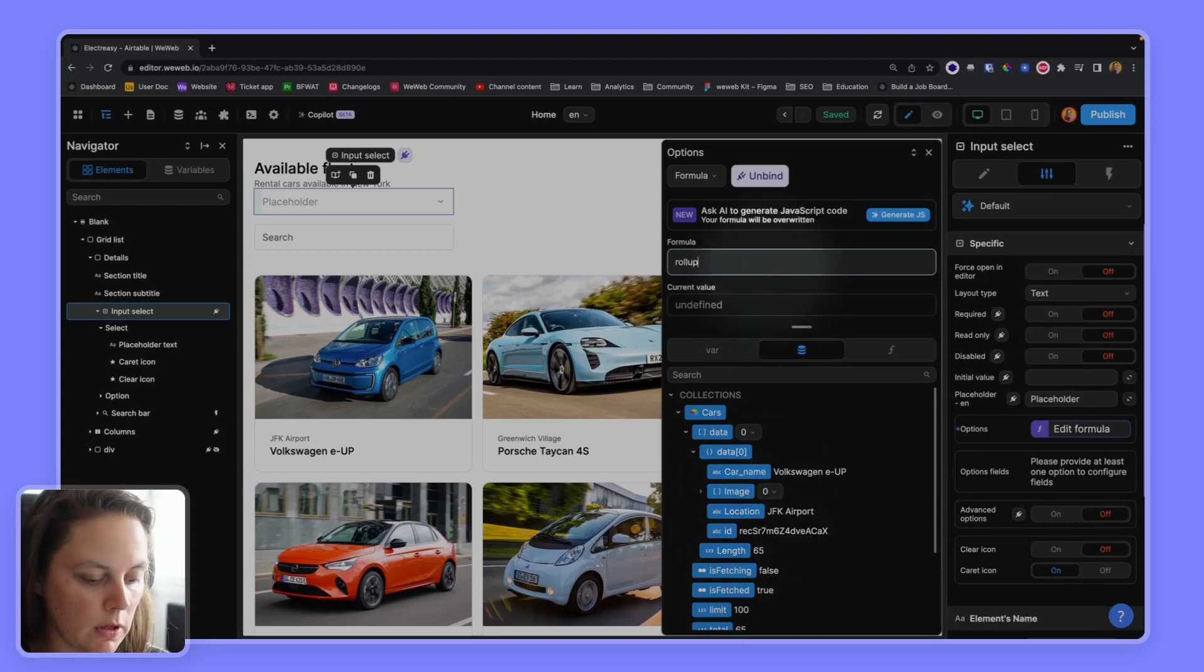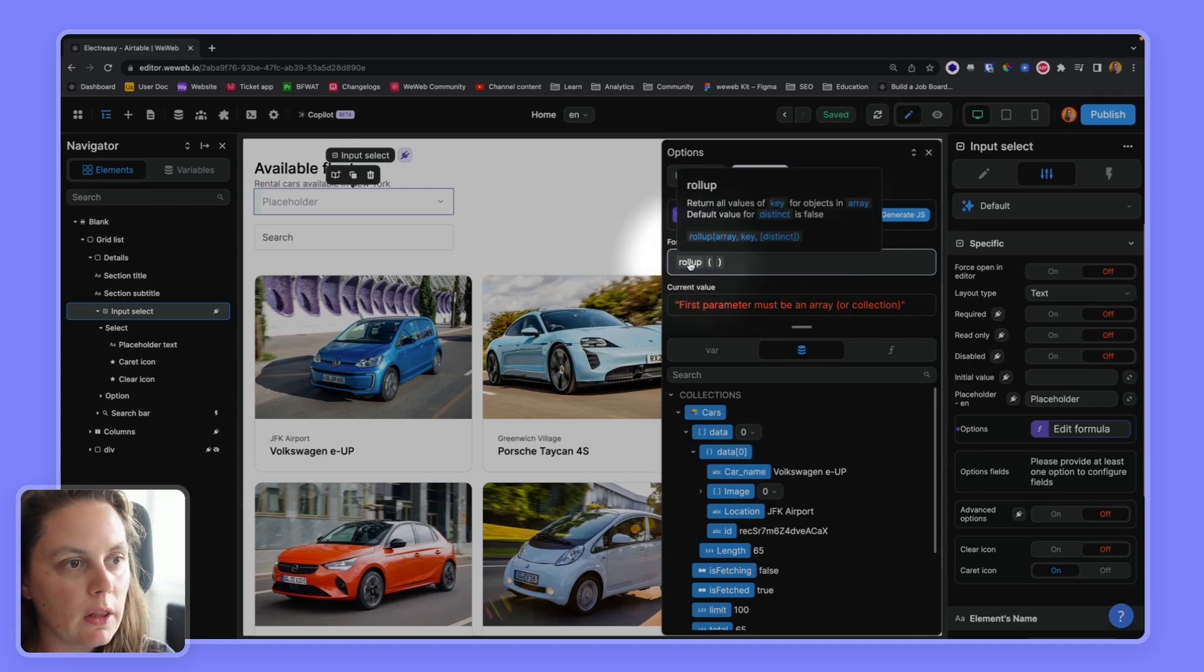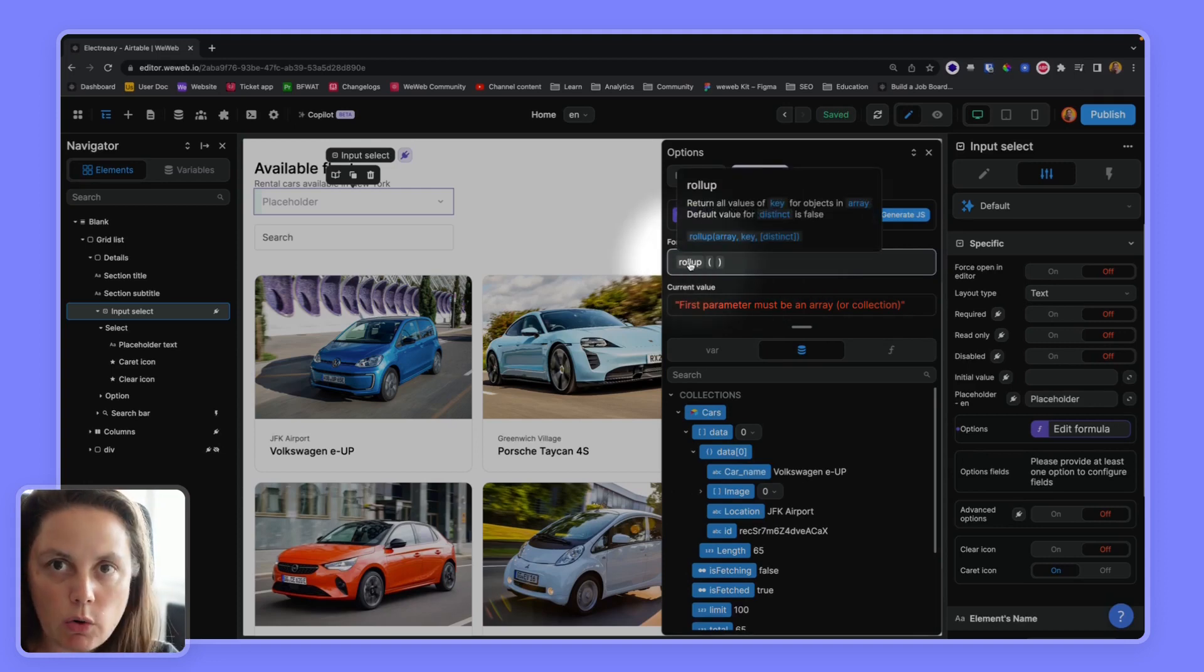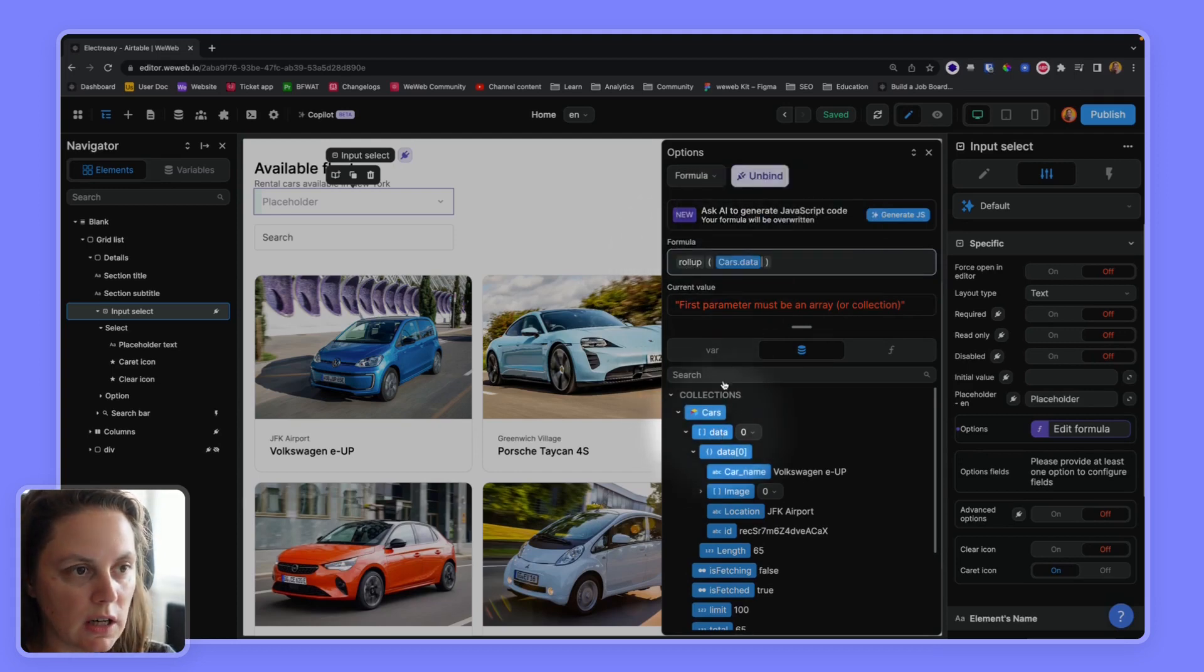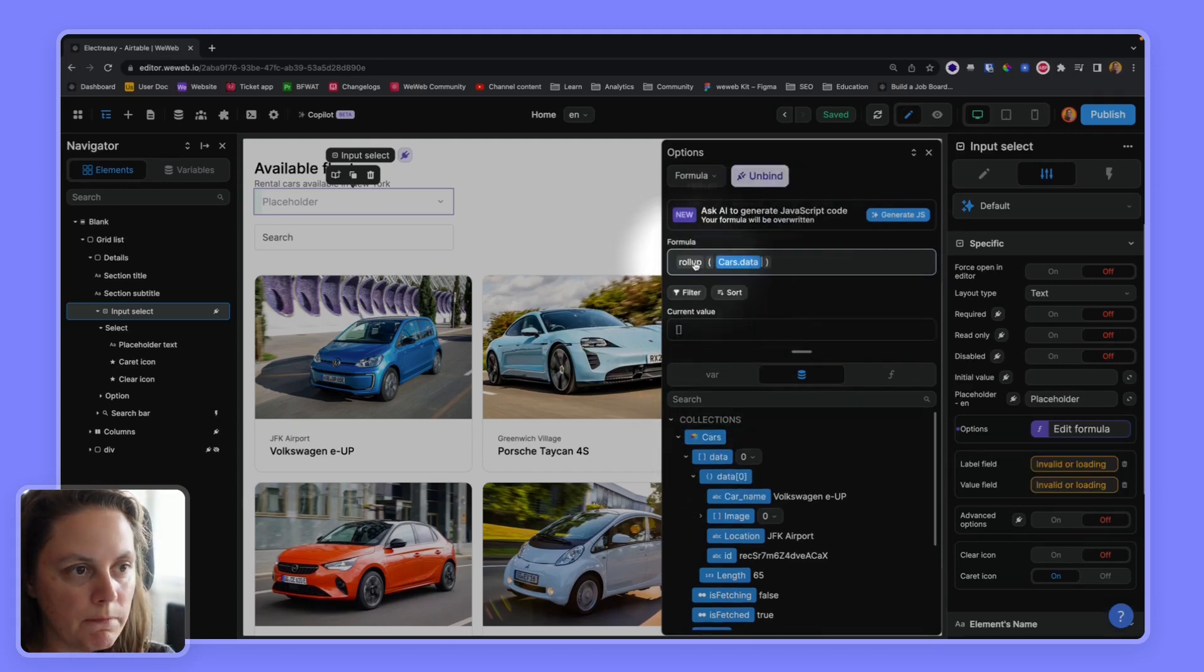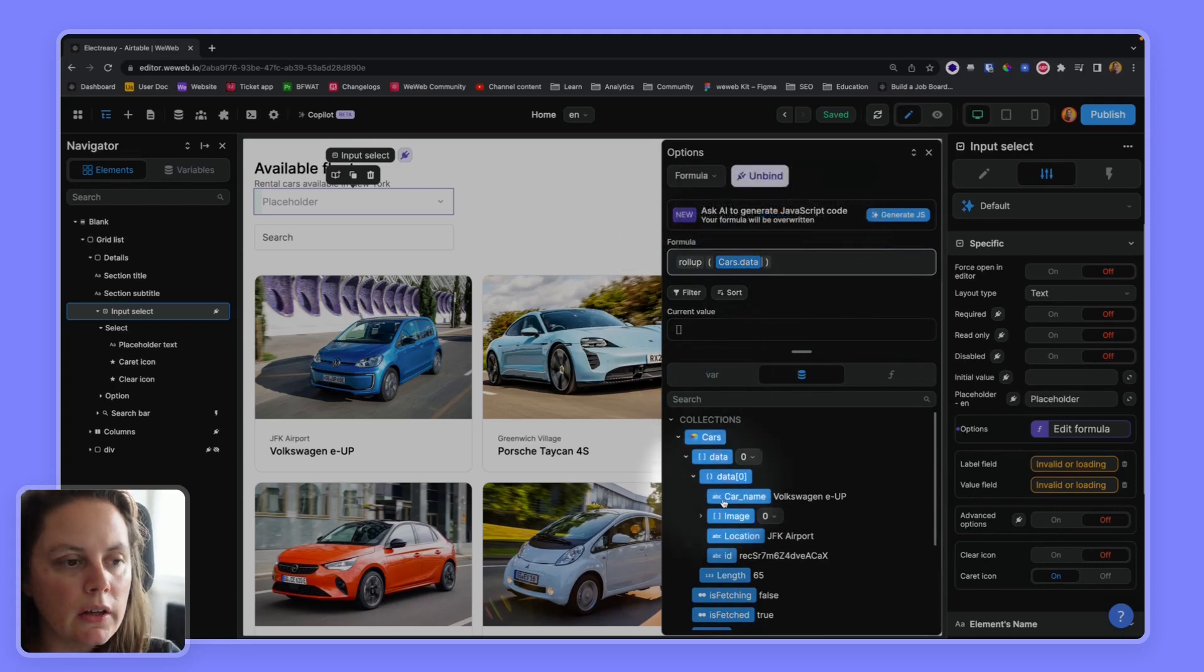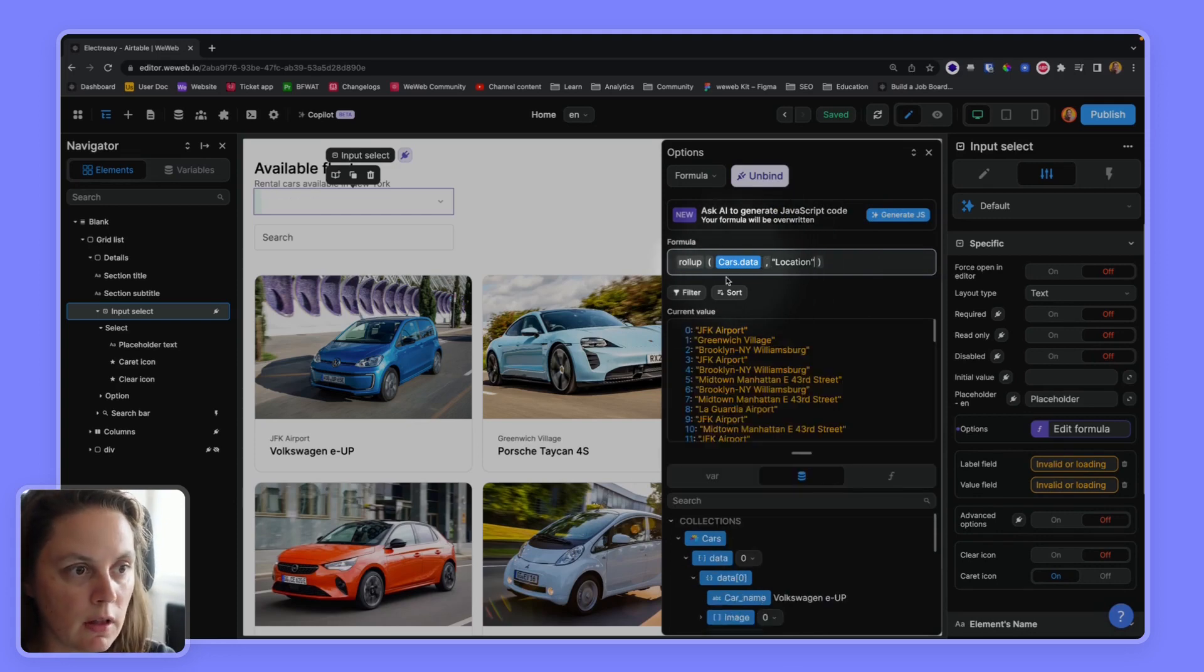Rollup. And if I look at this formula, what it expects is the array that I want to use as a basis. So in my case, it's the cars data array. And then it needs the key. The key is location. So I want the list of all the locations. There we go.